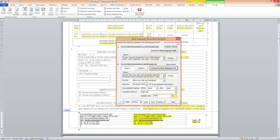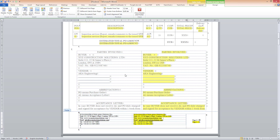The text is now almost ready for translation. The only thing I need to do is hide the source text so that my CAT tool only imports the right side, which is in yellow.